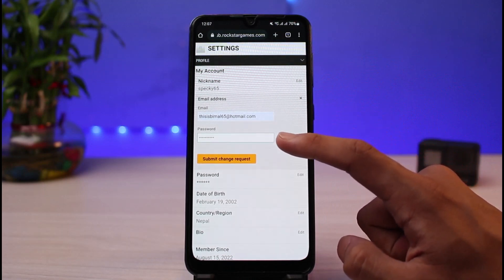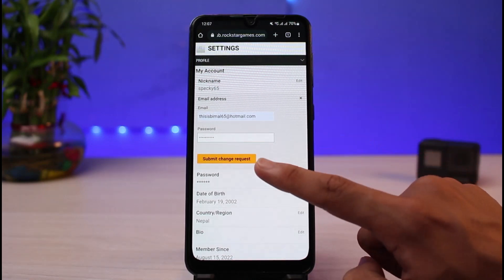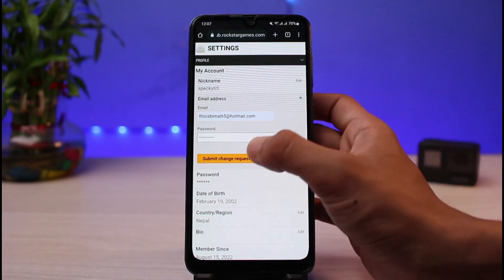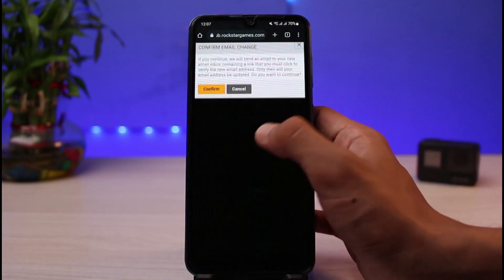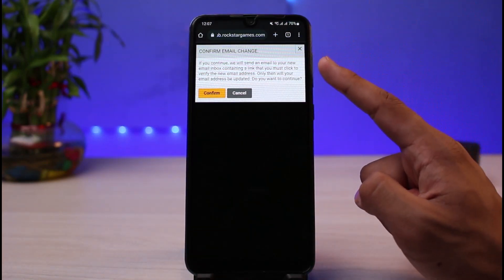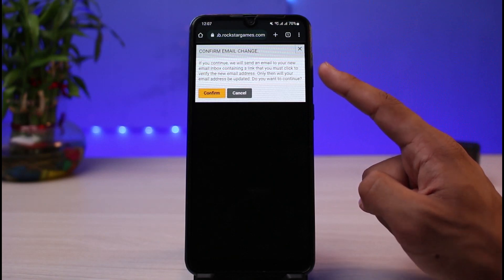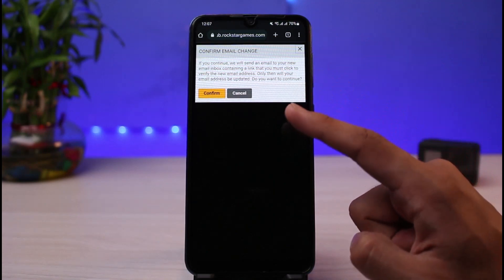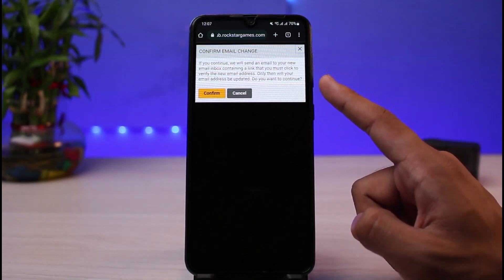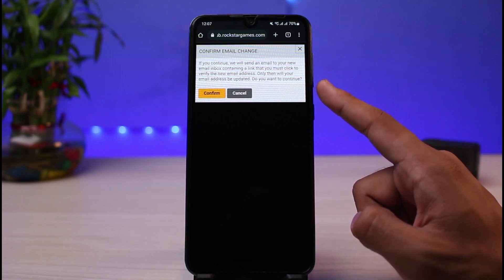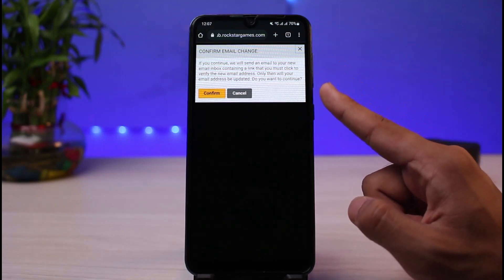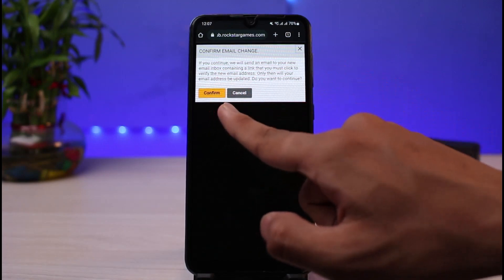Once you've entered your new email address and verified it with your current password, tap on the button which says Submit Change Request. You'll see a confirmation dialog saying: if you continue, we will send an email to your new address containing a link that you must click to verify the new email address.